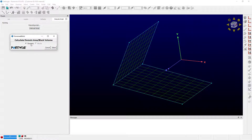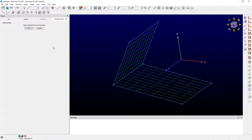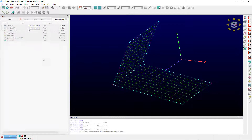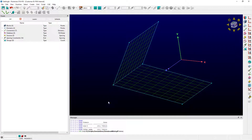I have it set for a domain, so I'm going to push Select. It says "Select the Domains for Area Calculation" — I'm just curious about this one. I push Done. And down here in the Messages box, it gives us the information: total area. In this case, it's about 1,312 square units if you round up.